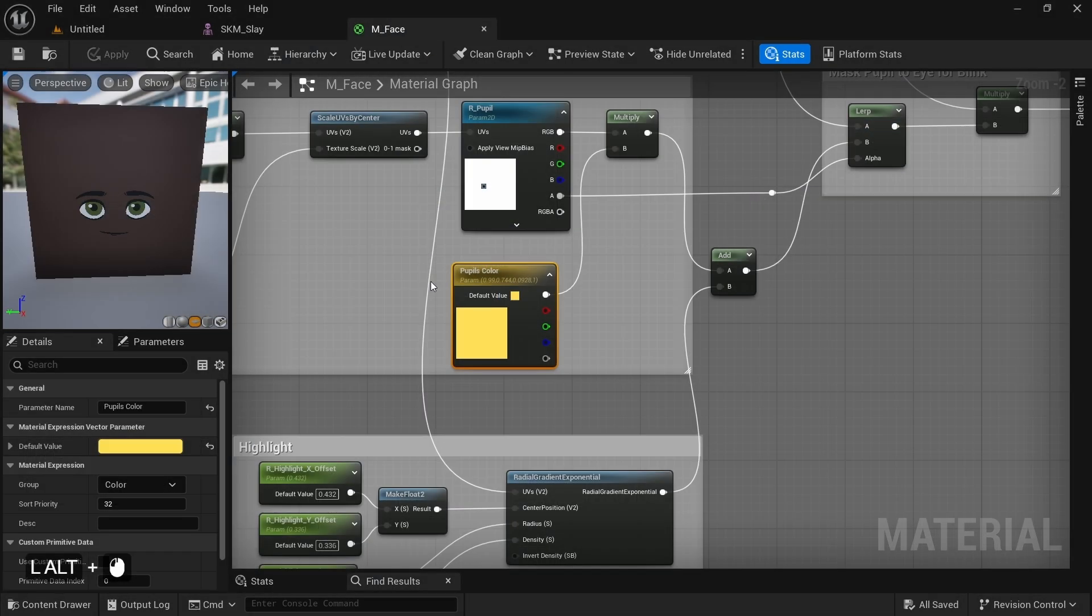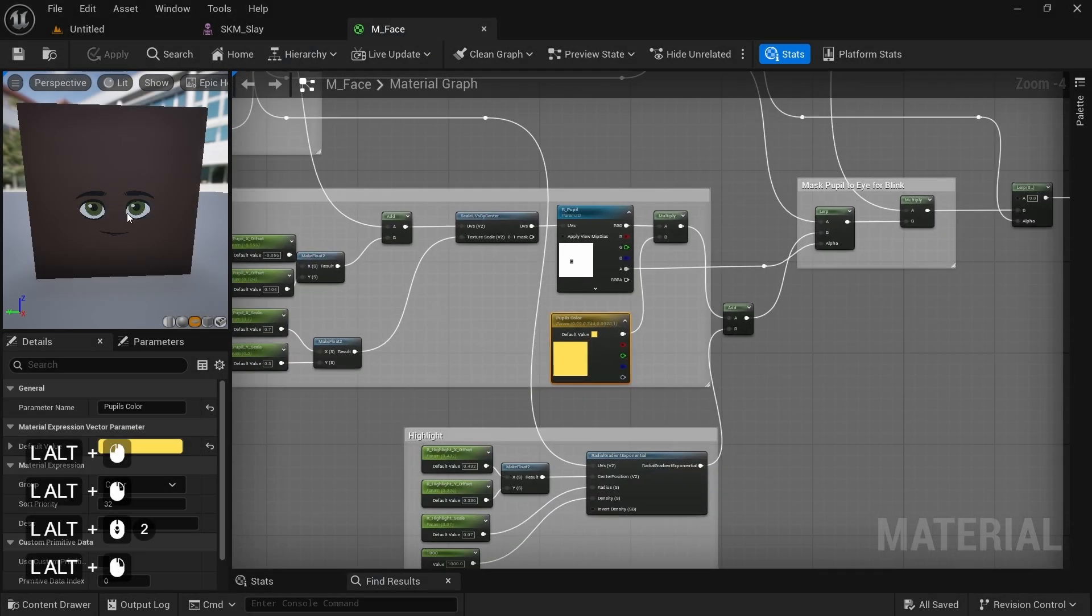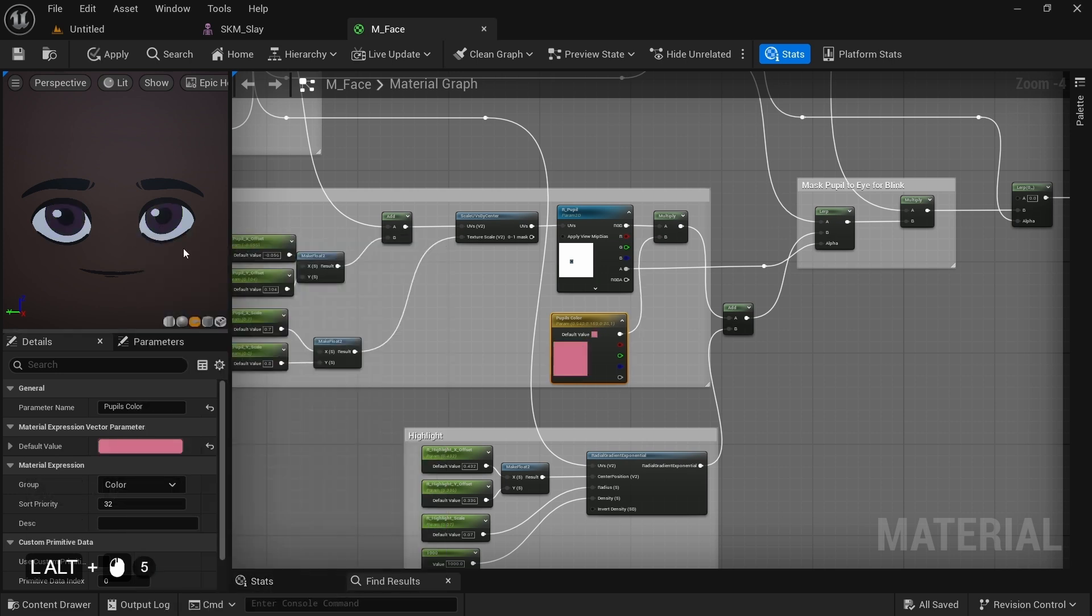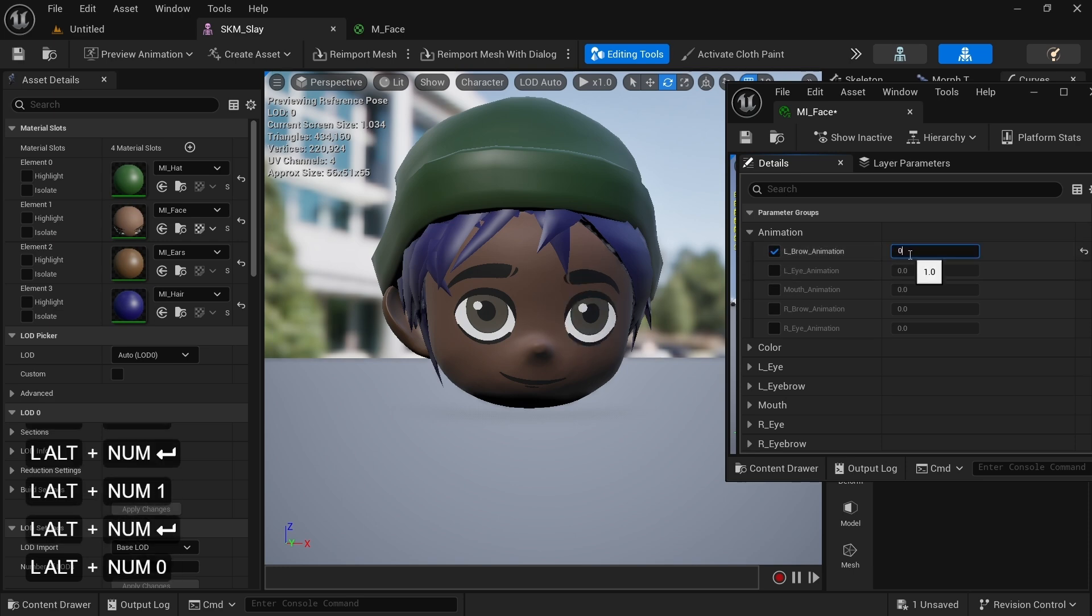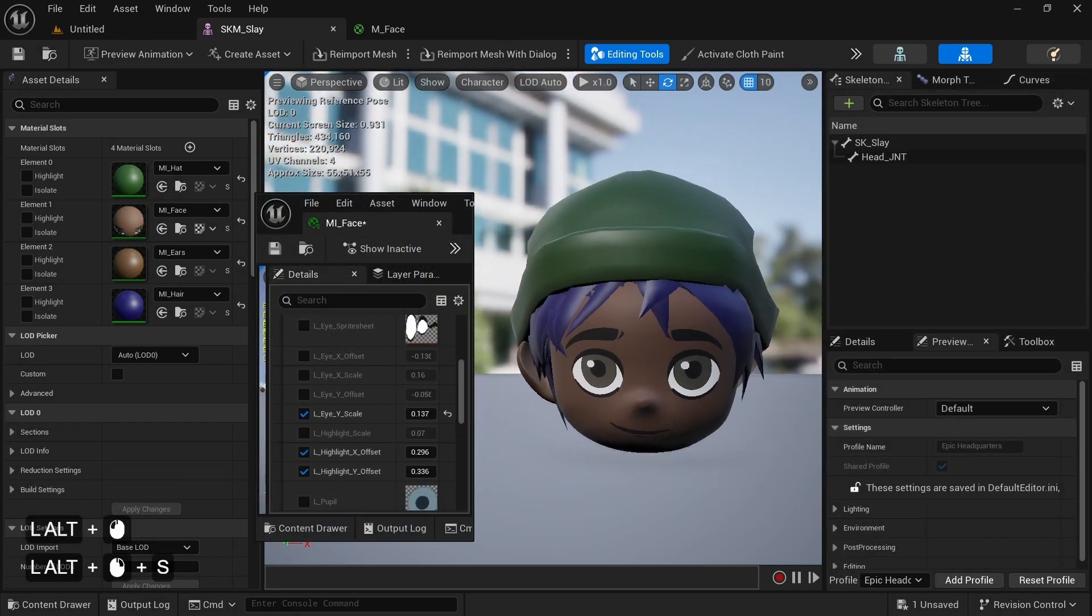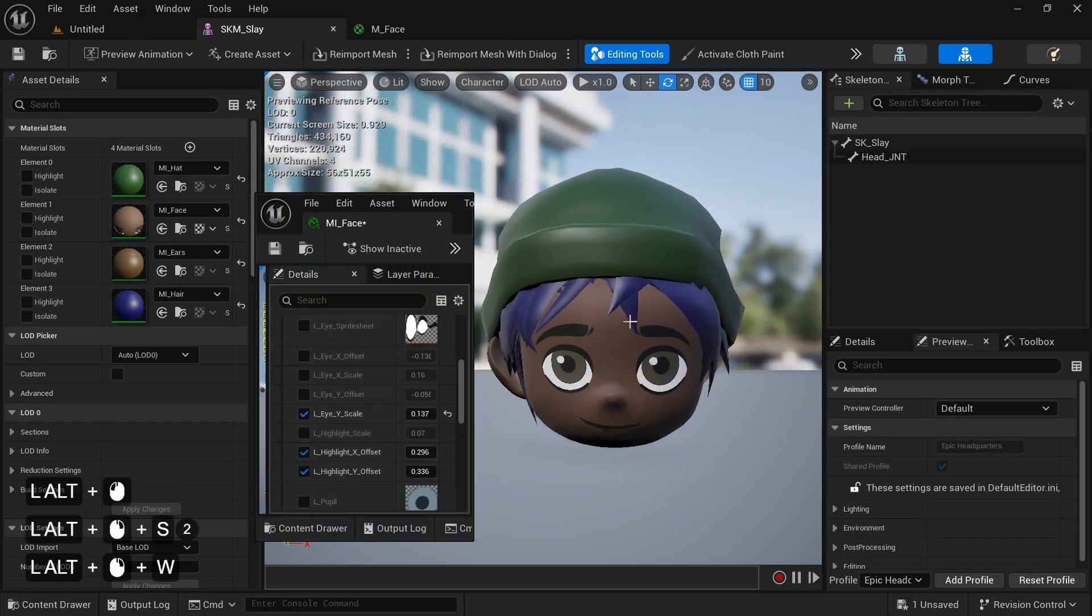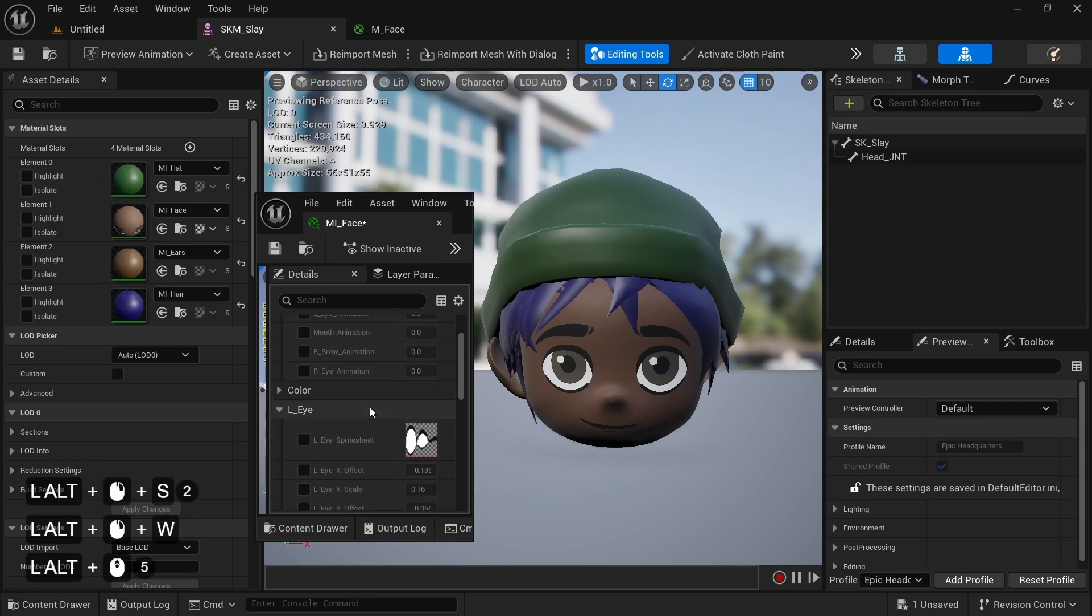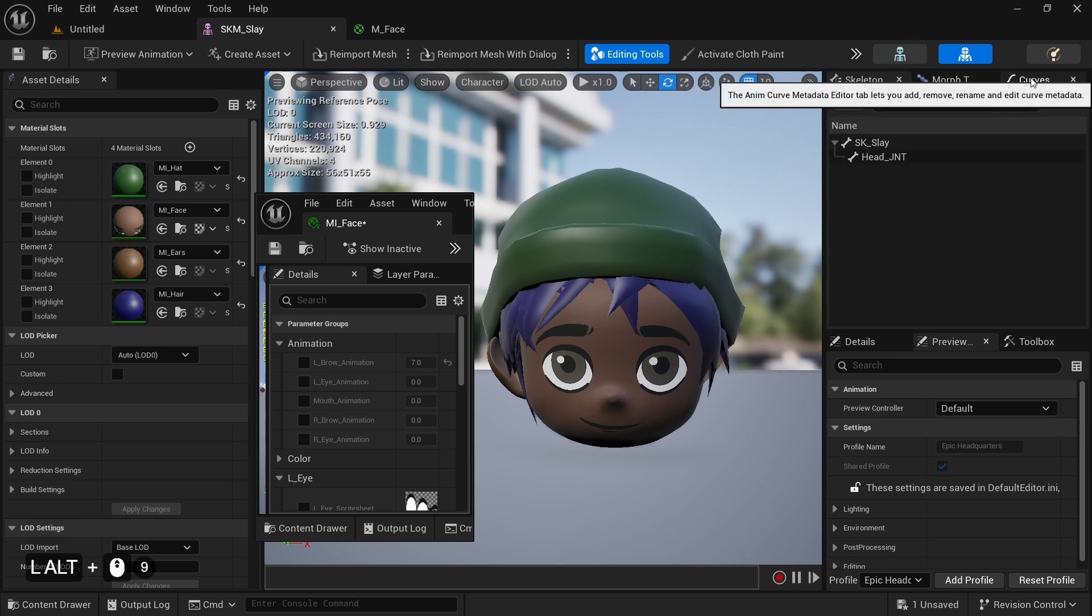I moved on and procedurally textured the rest of the face. I realized I didn't like the color of the pupils very much, so I multiplied it with a vector3 parameter and exposed it to the material instance. With this workflow, I can now animate all the shapes from the material instance directly. To finish off this material segment of the course, we need to make sure that the parameters we exposed in our material instance are also available to our control rig. To do that, we need to add them as curves to our skeletal mesh.